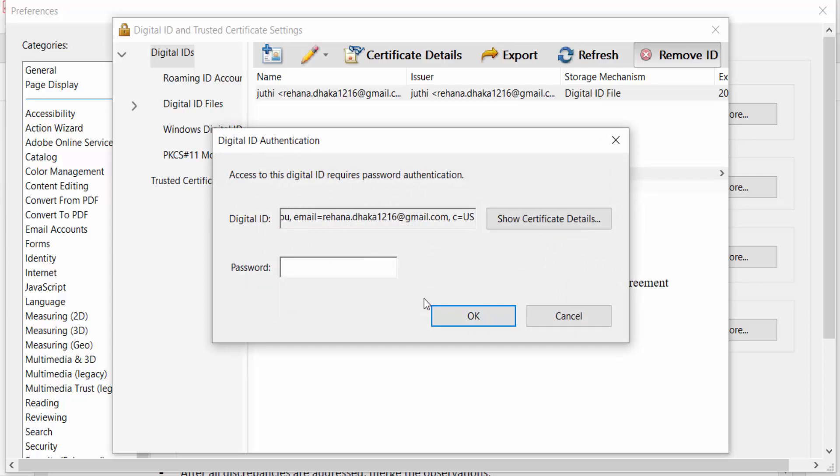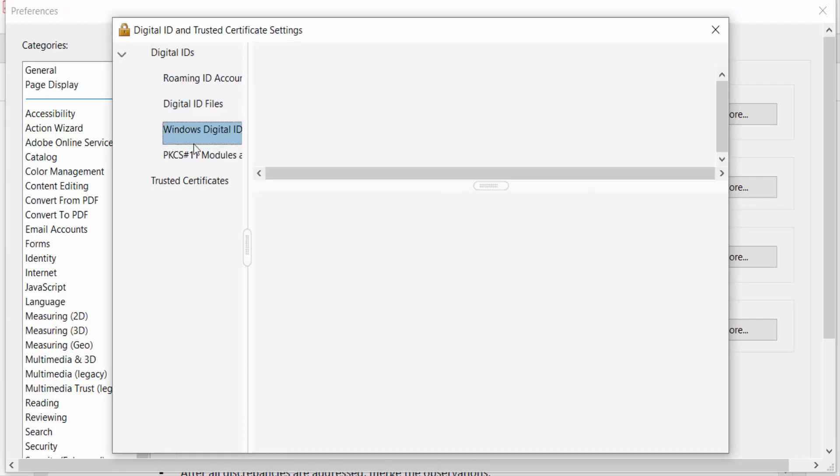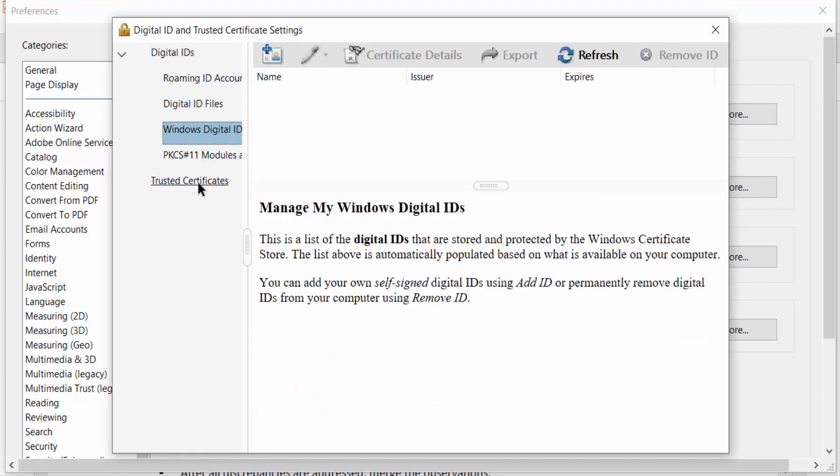Now press OK. Now you have to see there is no digital ID in here.